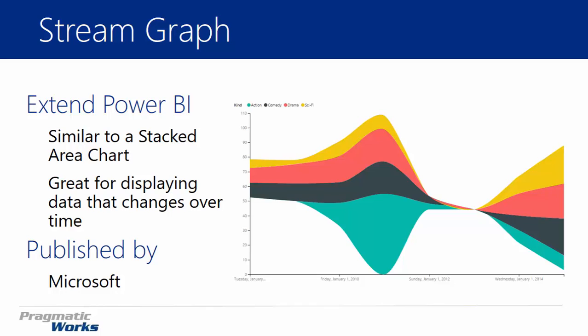And it does work really well when you're looking at data across time. You can see that as an example here on the chart where we're looking at different movie types or genres by time. And we're going to have a very similar example to that whenever we look at our live example here in a few moments. And what we'll also do is compare and contrast it to a stacked area chart which is natively available inside the Power BI Desktop.